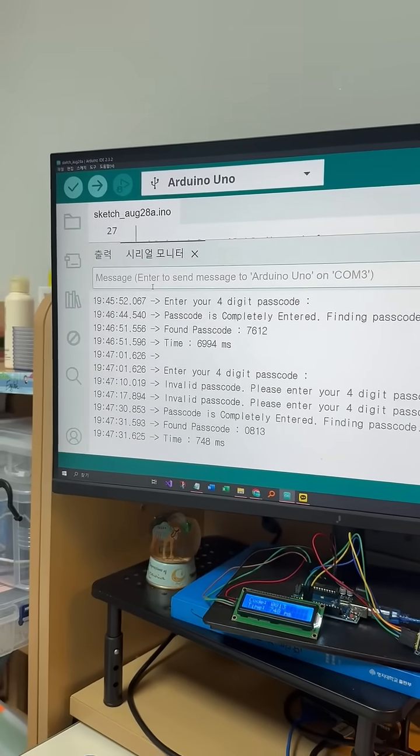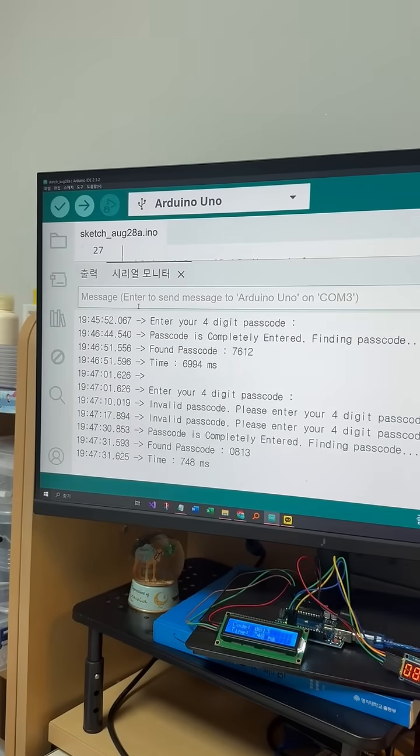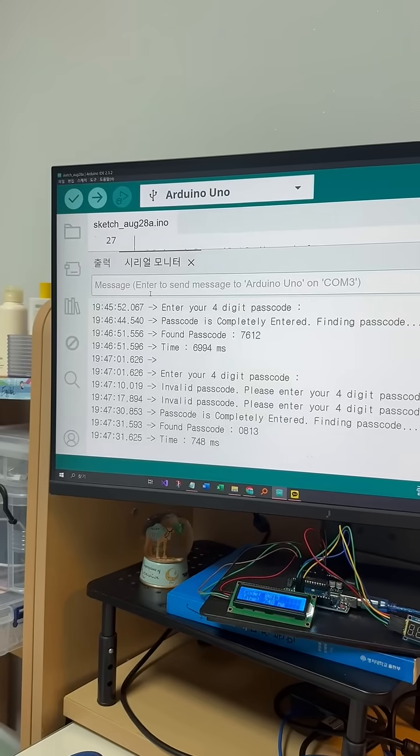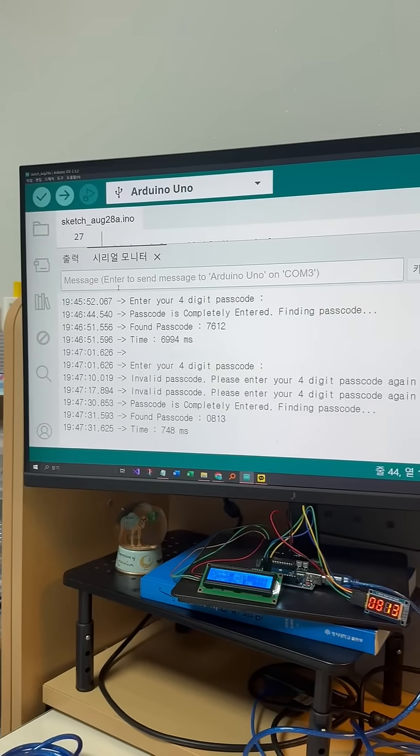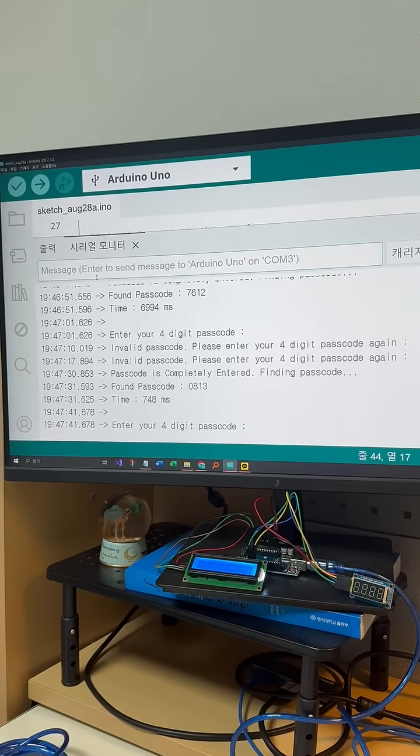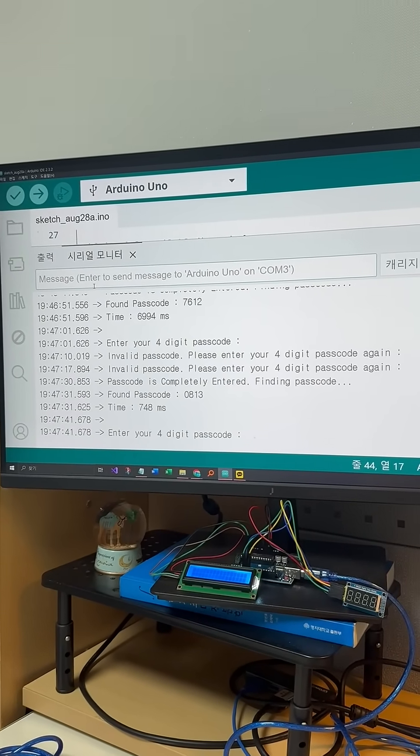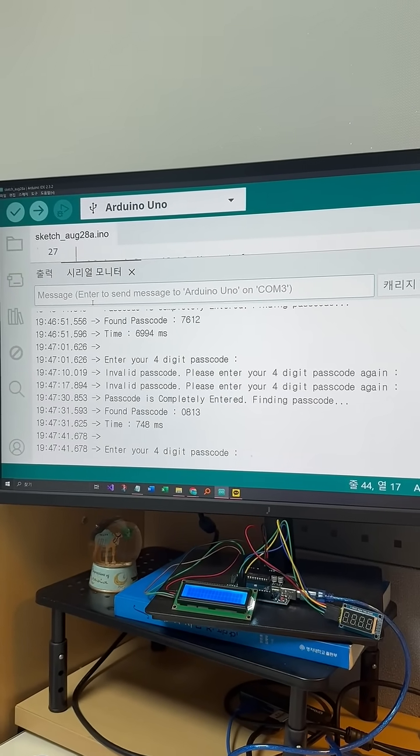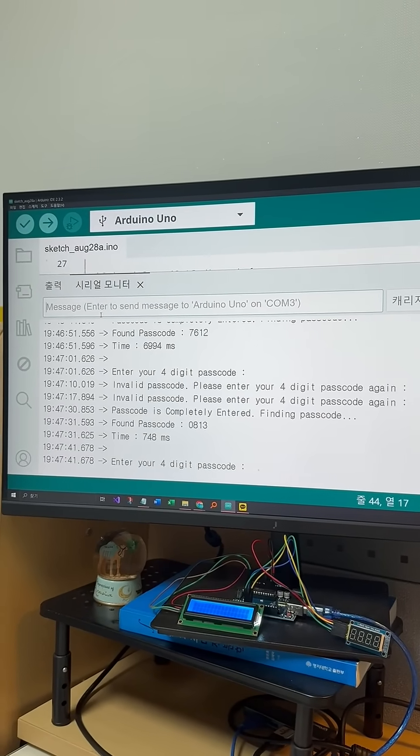And that's it. A quick demo of brute force in action. So thanks for watching, and have fun with your embedded project. Thank you.